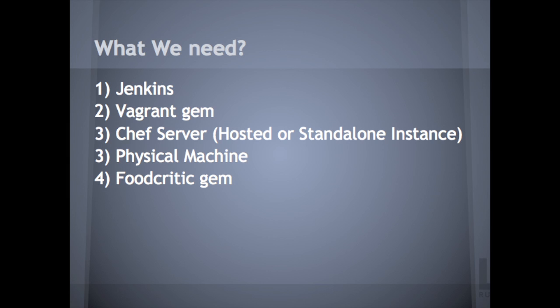The first thing, I use Jenkins, but you can use Hudson, Maven, any type of CI server you can pretty much use. The abstraction of the jobs might just change a little bit. I am going to be posting the jobs for Jenkins on my blog, which I will be sharing at the end of this presentation.